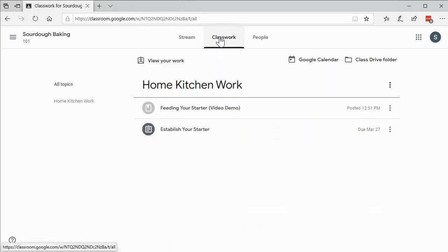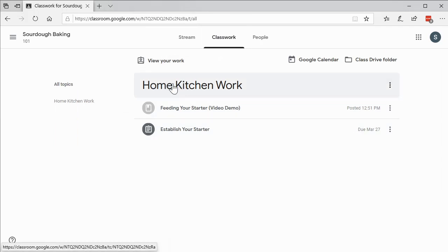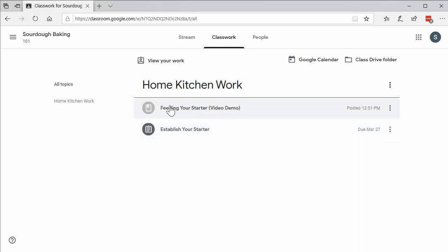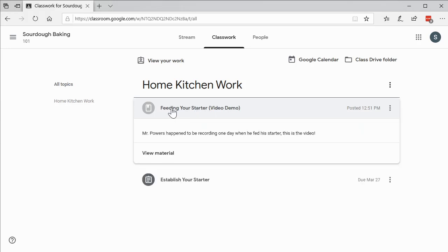If we look over here in classwork, we're going to see there are a couple things. We have a topic called home kitchen work, and then there are two things. This is an assignment that is due on March 22nd, and this looks like just an informational thing.